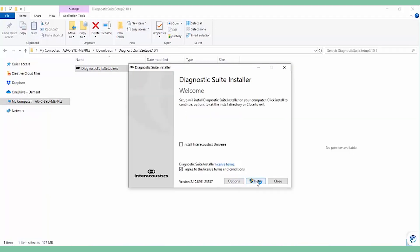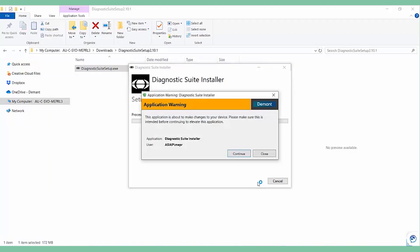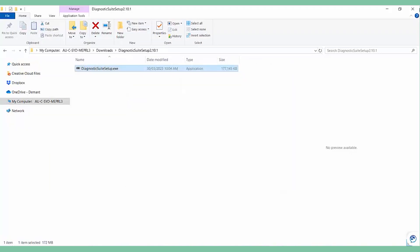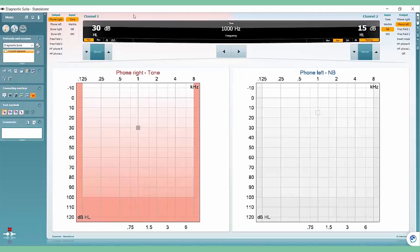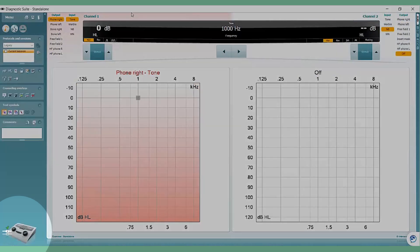Once installed, connect the AS608 to your PC using the provided USB cable. Open the Diagnostic Suite to ensure proper connection. You should see an instrument-connected icon and a green checkmark in the bottom left corner of your screen.